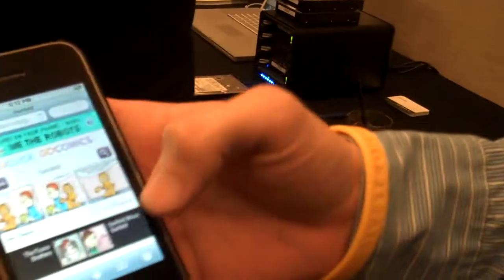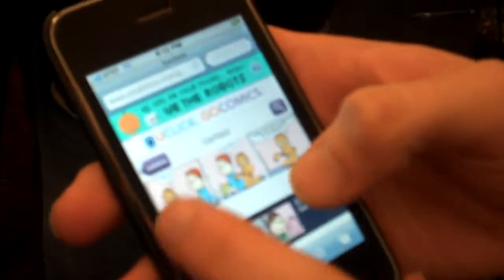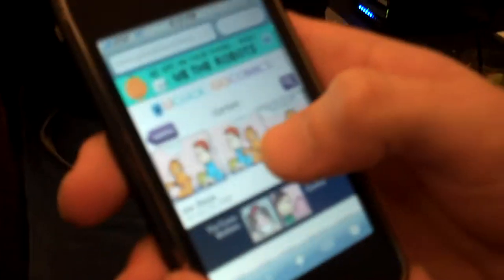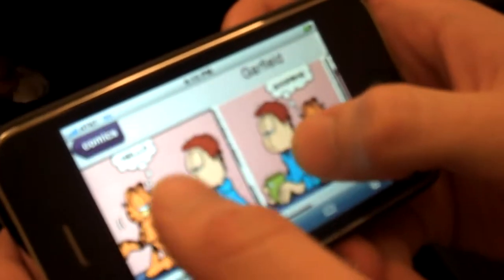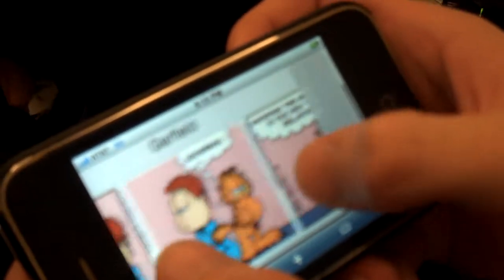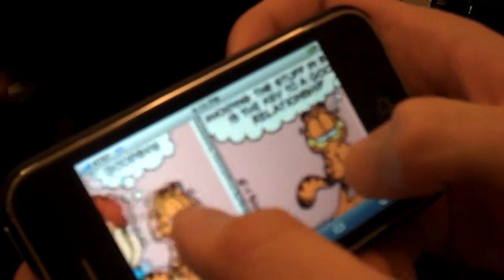There's a huge database of popular cartoons, including Garfield and Calvin and Hobbes. You can see here it's a really rich interface for the iPhone. It supports rotation — it's a great format for browsing cartoons.